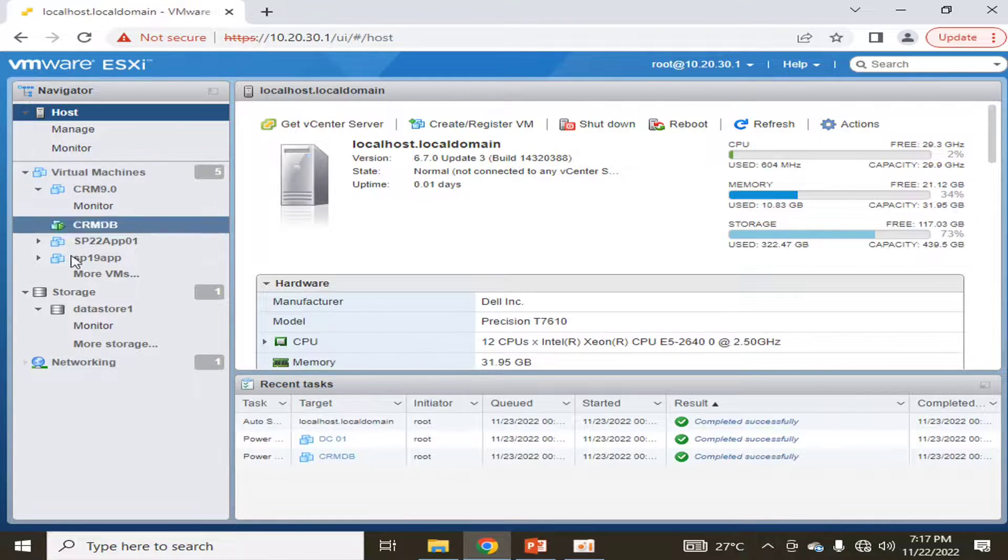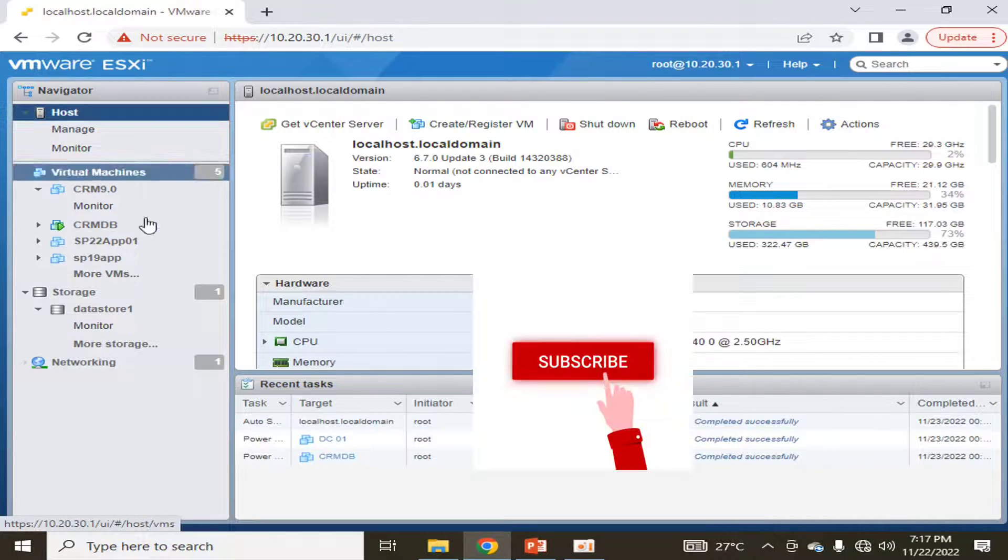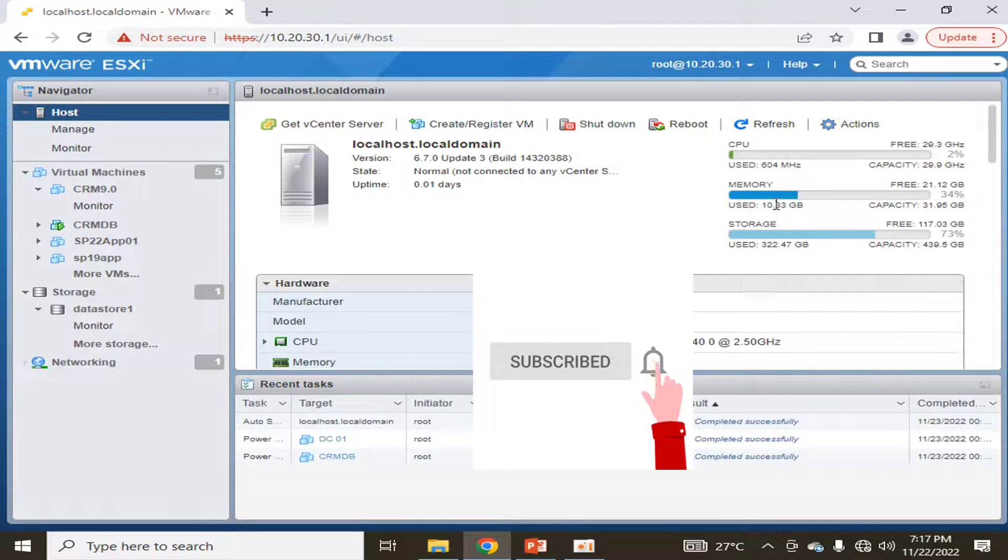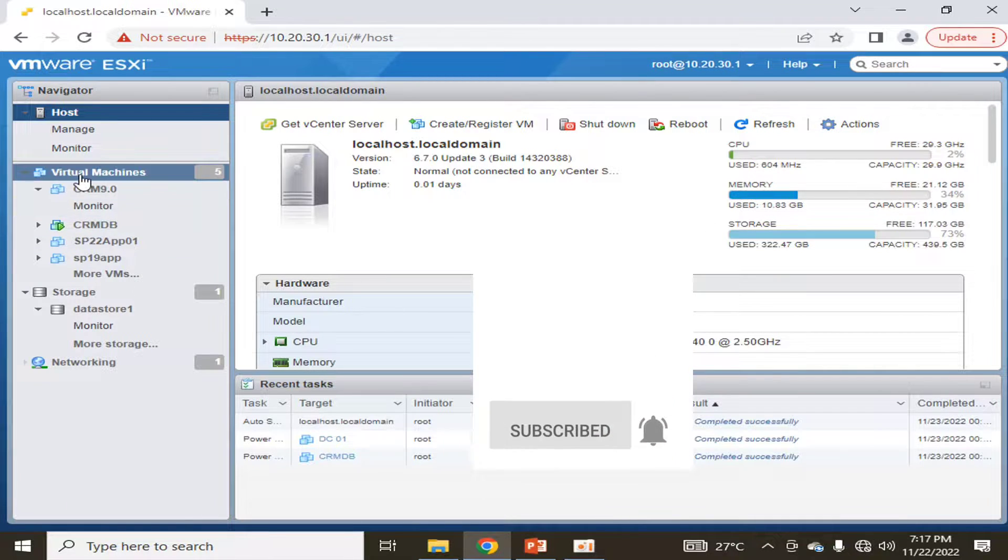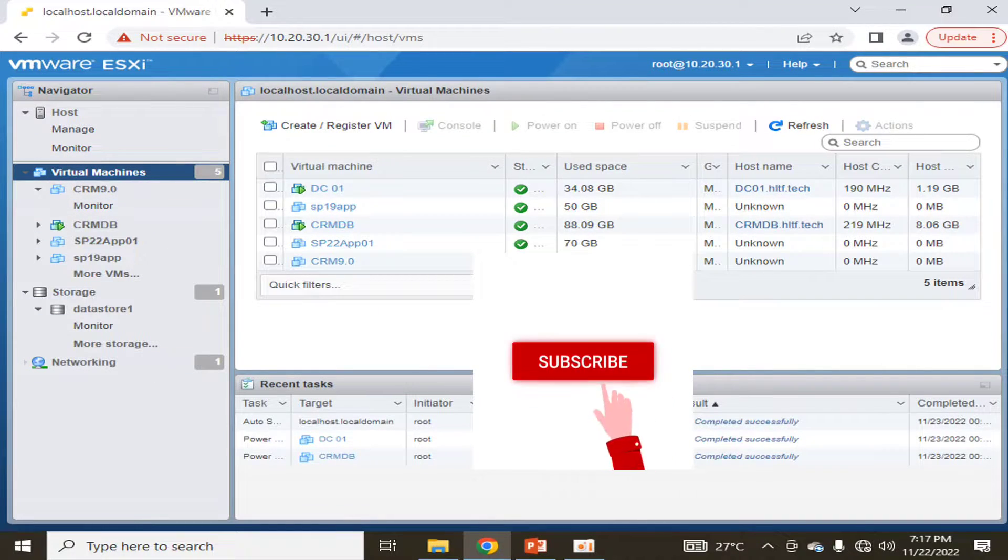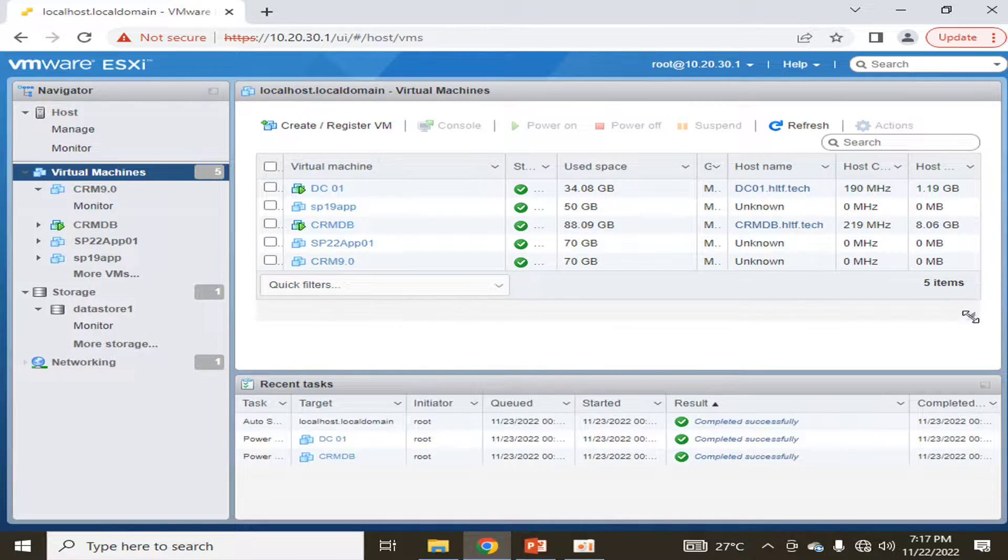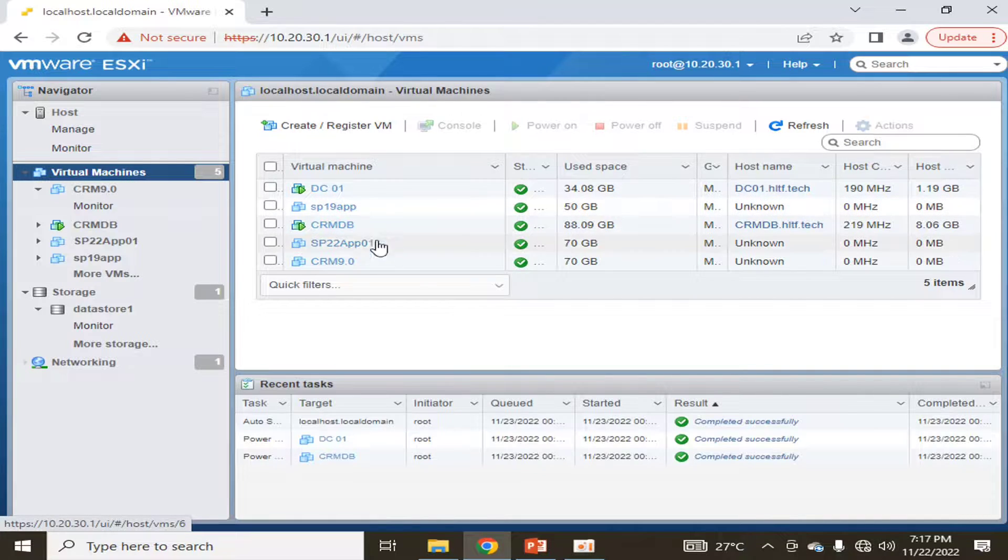This is my host, these are the configurations of the host, and in this host there are five virtual machines. You can see here that among these virtual machines, only two virtual machines are started while the others are powered off.